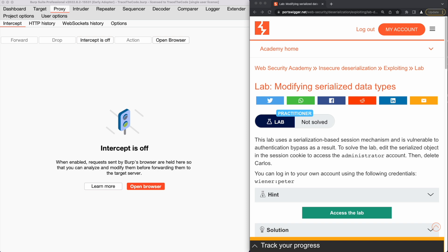So to solve this lab, we need to exploit the insecure deserialization vulnerability to bypass authentication and get access to admin accounts, and finally delete the user. Let's jump in and get started by clicking on 'Access the Lab'.